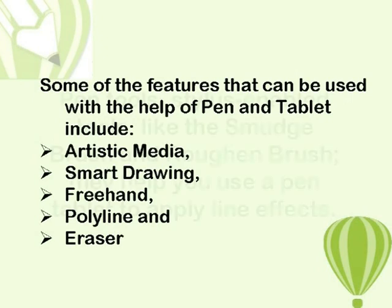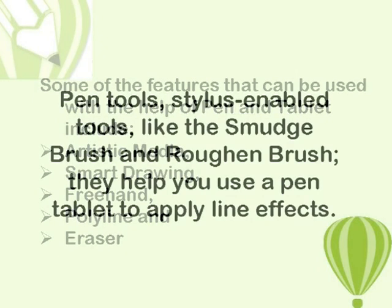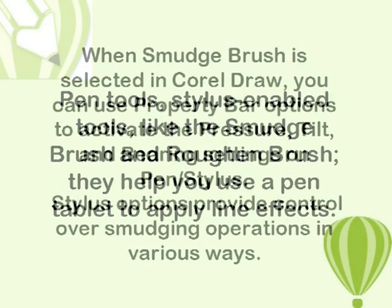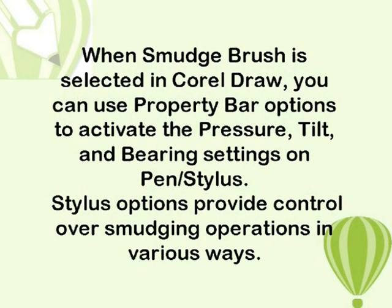and eraser pen tools. Stylus-enabled tools like the smudge brush and roughen brush help you use a pen tablet to apply line effects.